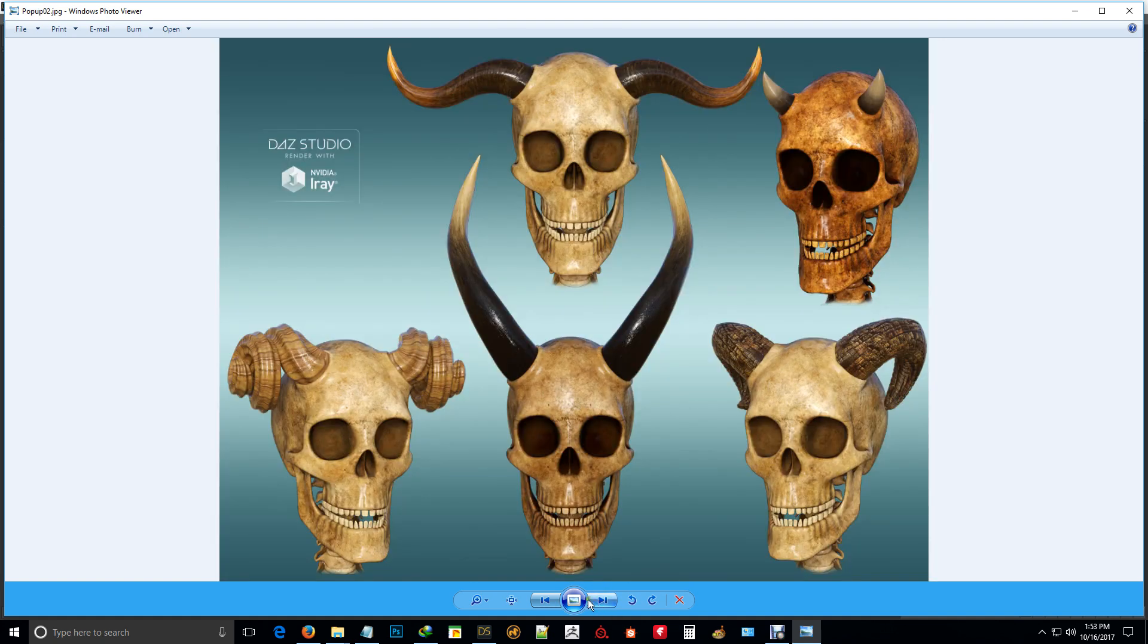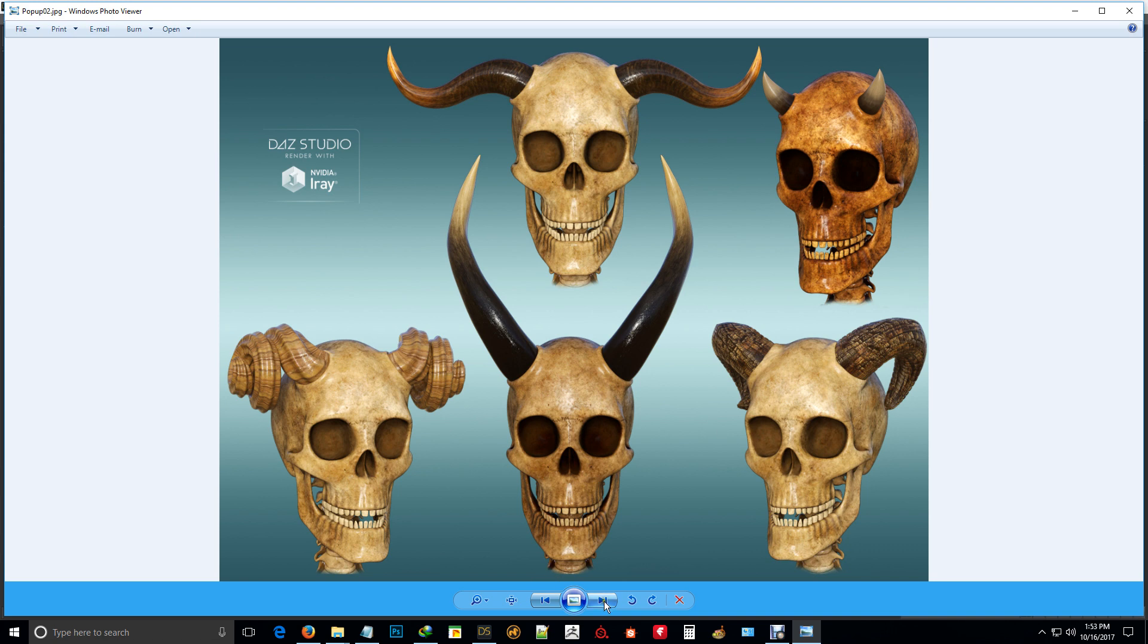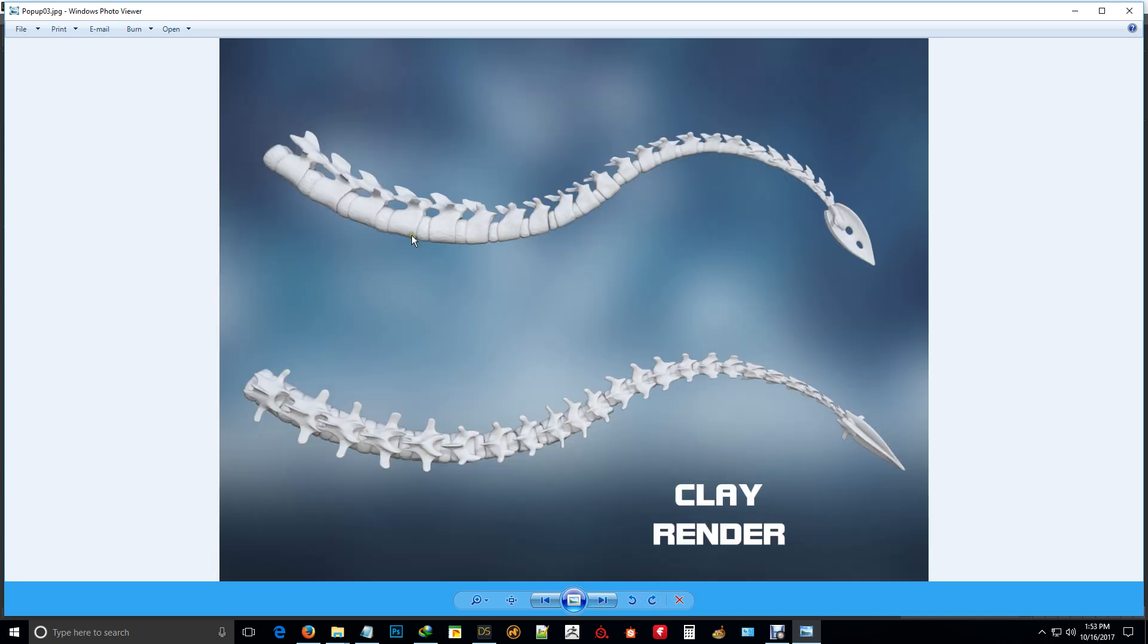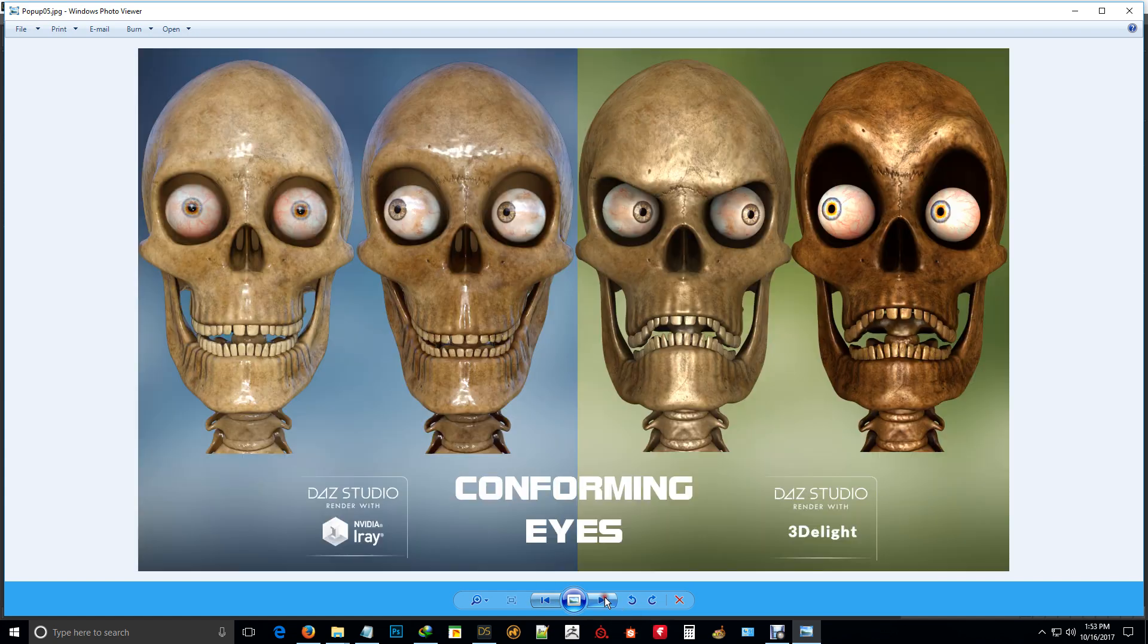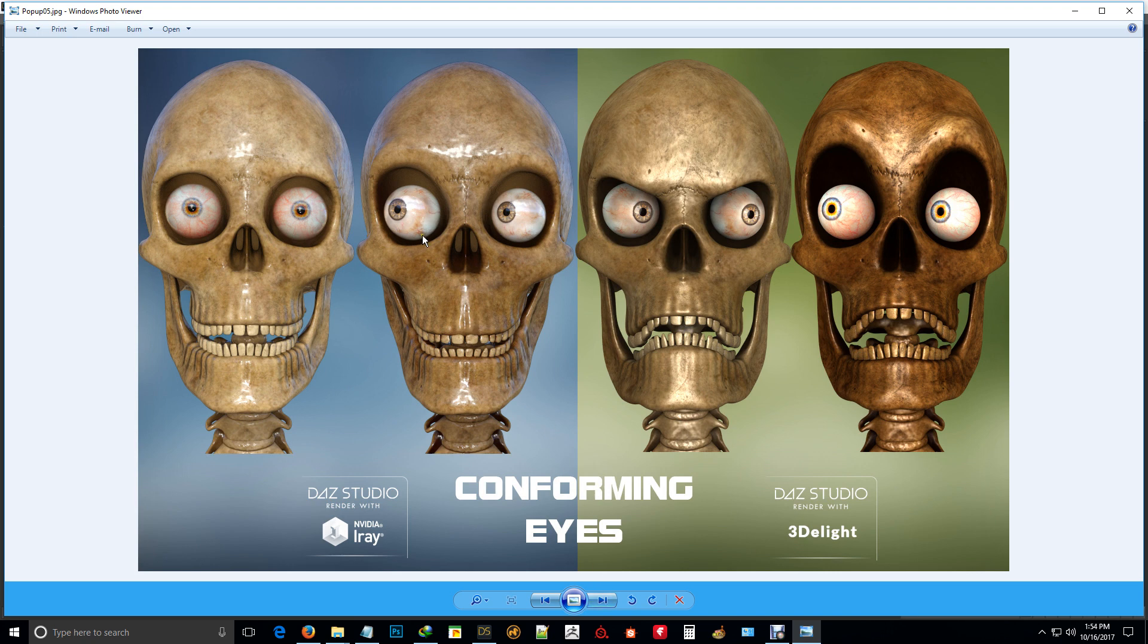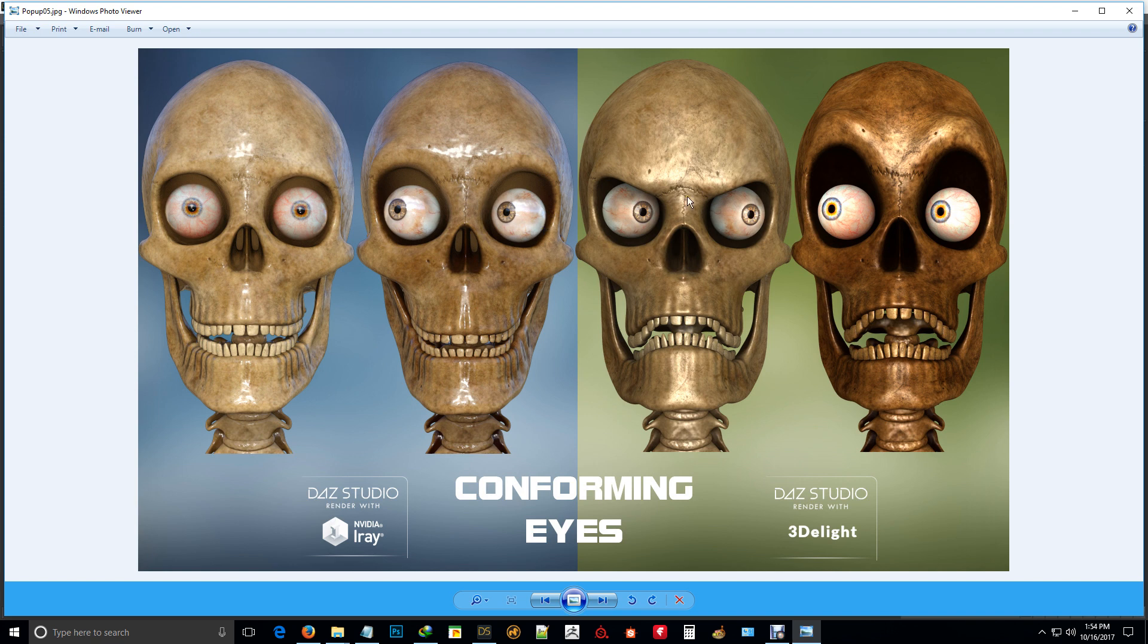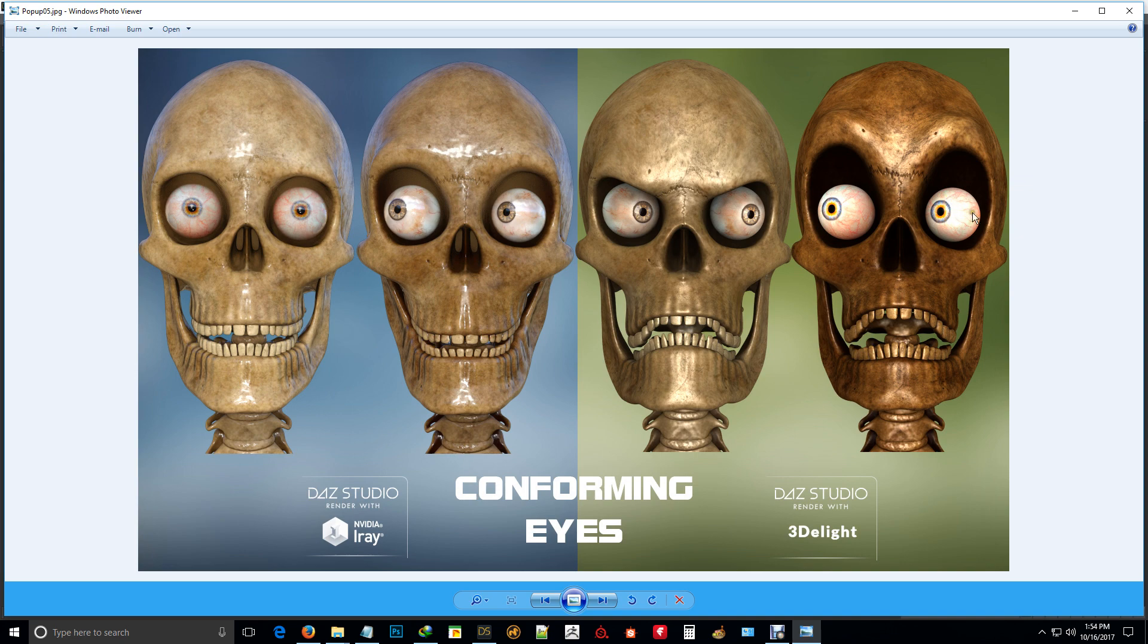So there's the five horn packs again, both in 3D Delight and Iray. There's a shot of the tail and it has conforming eyes. Now I've got my own set of eyes there, plus it has Genesis 3 and Genesis 8 eyes in there as well. So whatever material sets you've got for those eyes can be applied to these eyeballs.